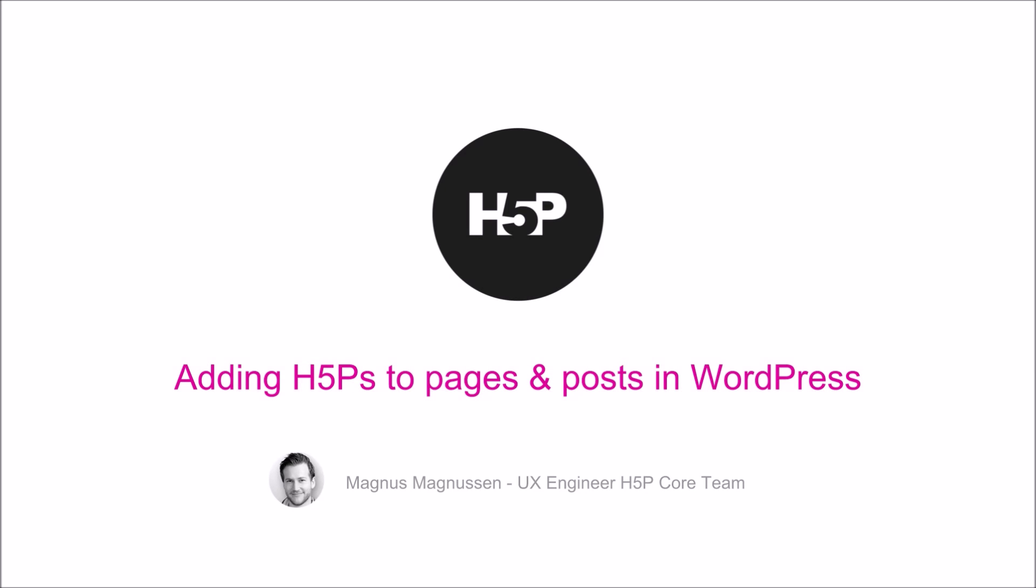In this screencast, I'll quickly demonstrate how to add H5Ps to pages and posts within WordPress.